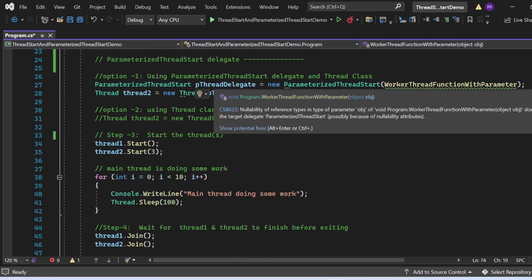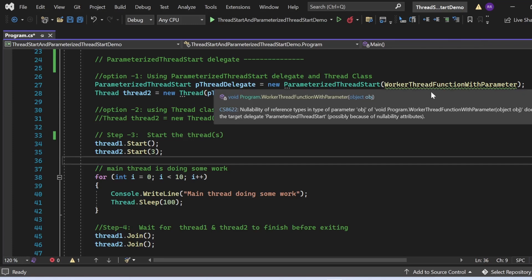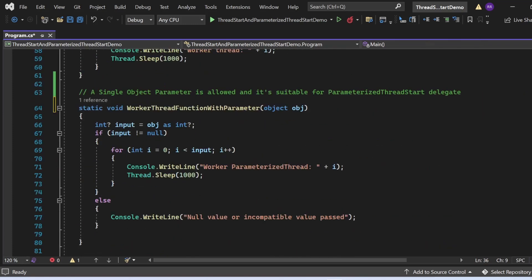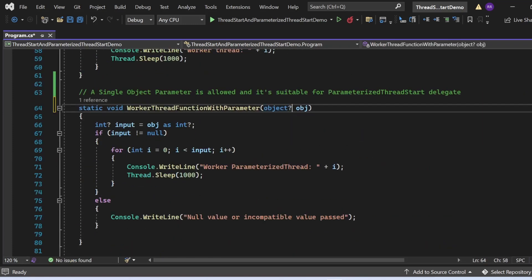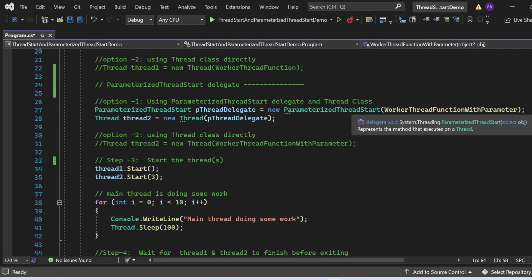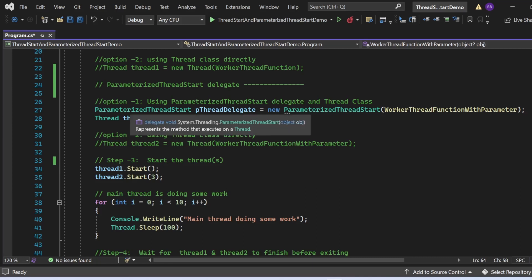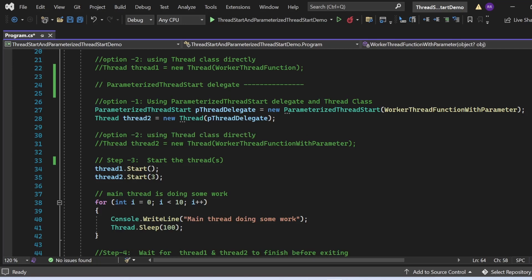The compiler warning says: 'The nullability of the reference type in the type of parameter obj of WorkerThreadFunctionWithParameter does not match the target delegate.' This is why we need to declare the parameter as a nullable object using the question mark. This is the correct way to pass a method name to the ParameterizedThreadStart delegate during instantiation.